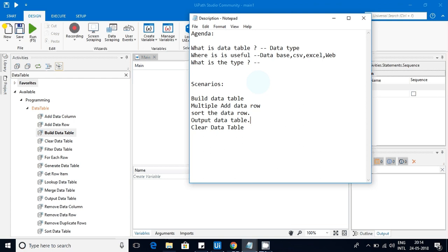Data Table is a very useful built-in data type provided by UiPath. It is mostly used when you are working with databases, reading from Excel files, CSV files, web — all these scenarios you will use this. We'll see the types as we execute our actual scenarios.